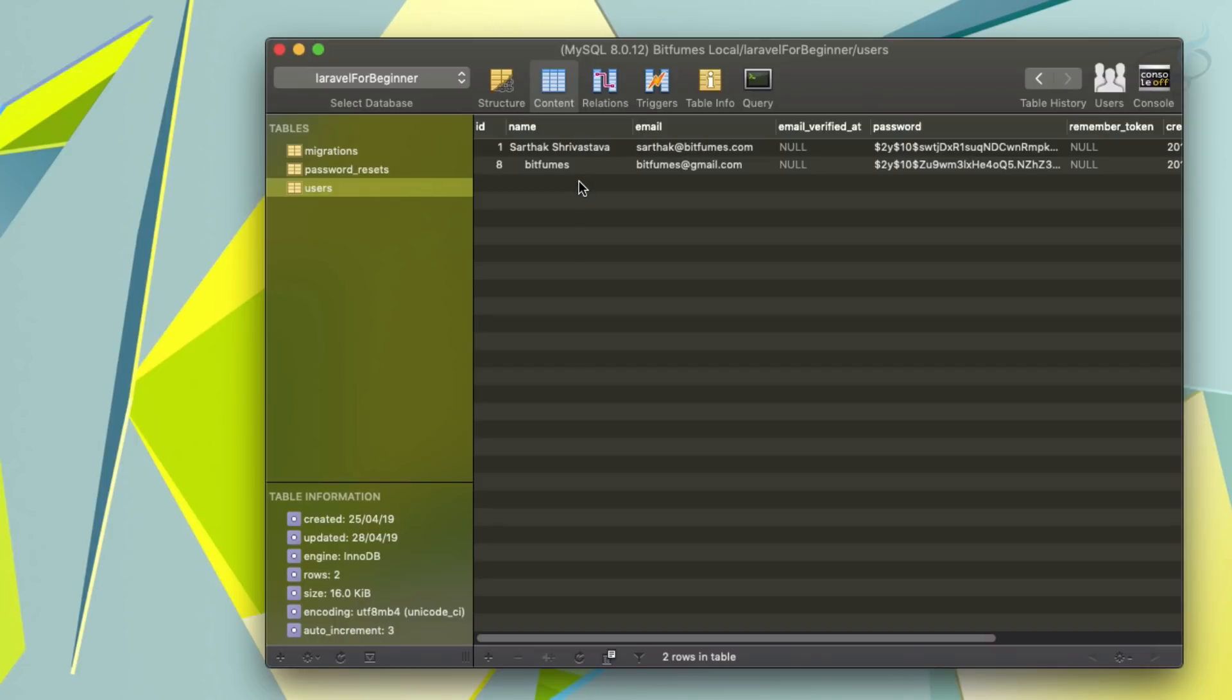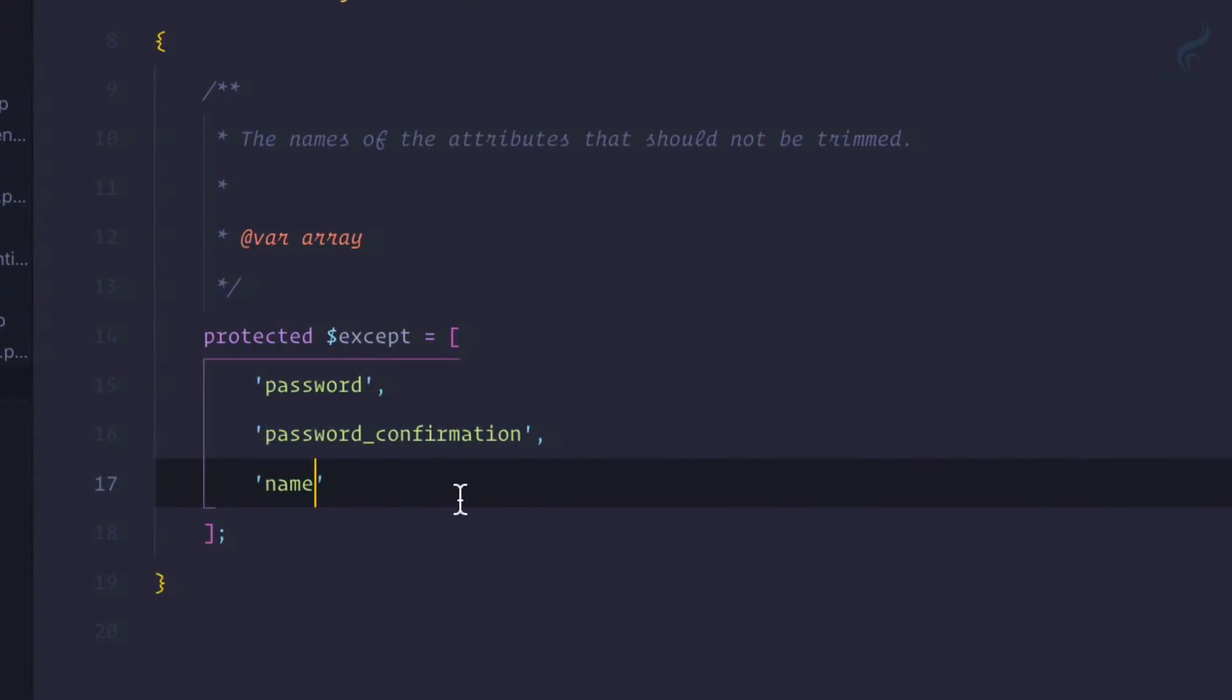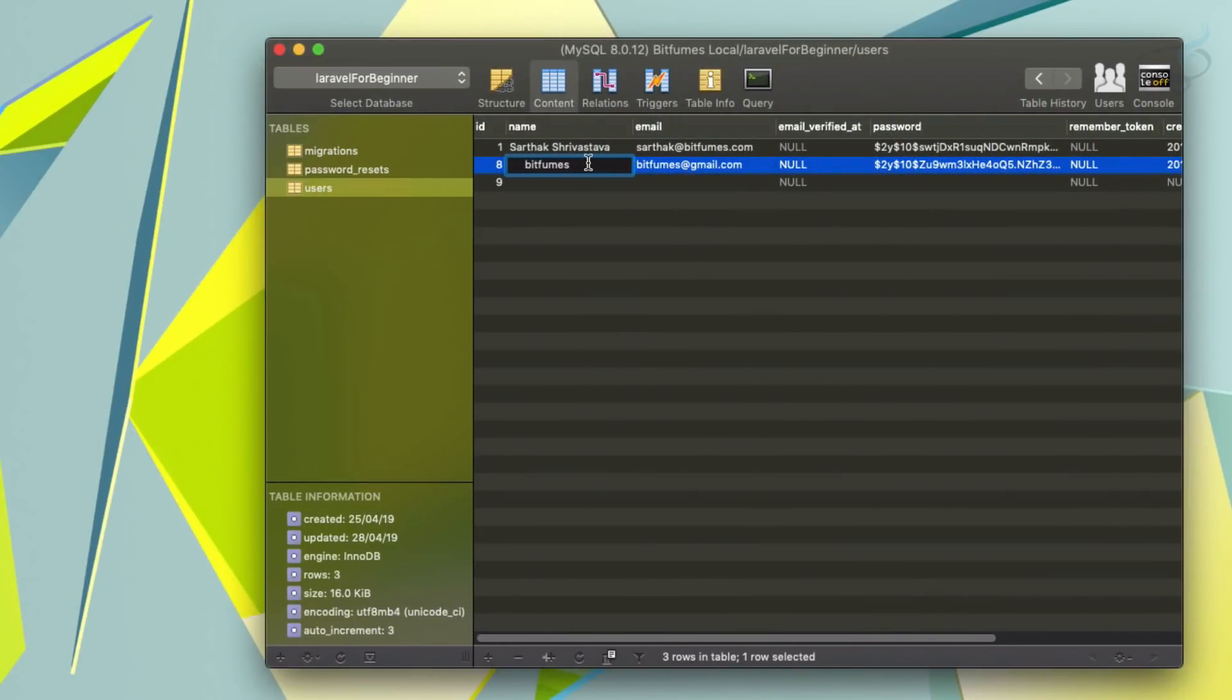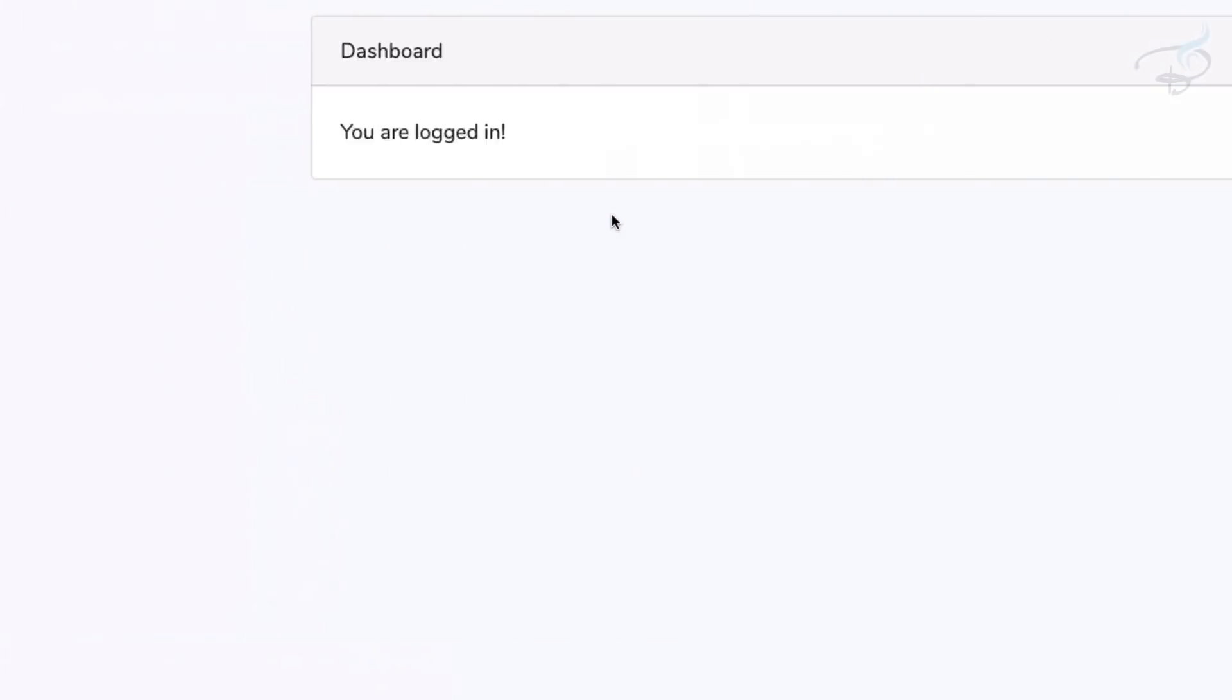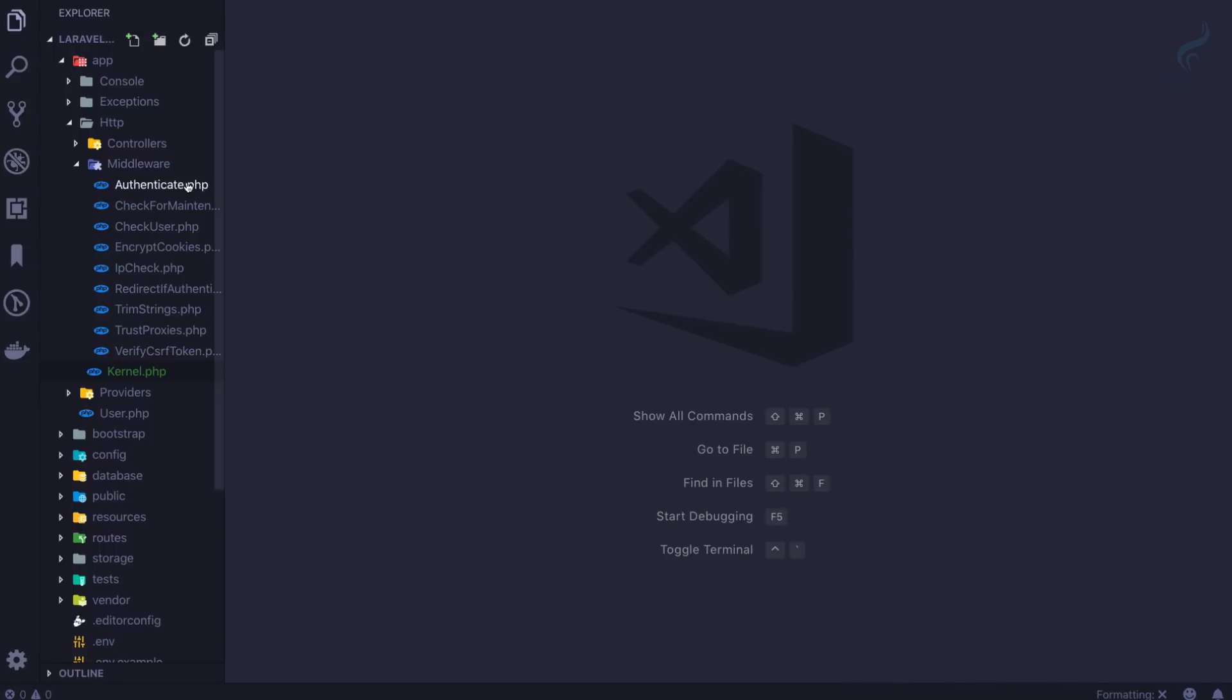And even though our trim string middleware is working fine, because we have given that don't apply this trim string middleware to this name, and that's why it has not applied to this name. So this is the trim string middleware which is again very very important to have on every kind of application we can create with Laravel framework.